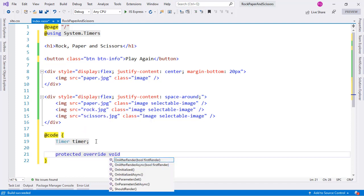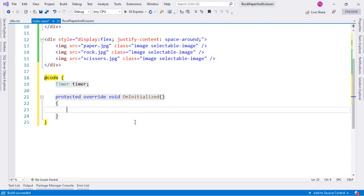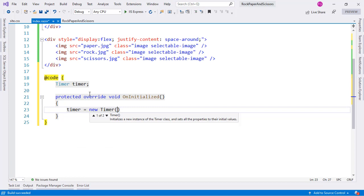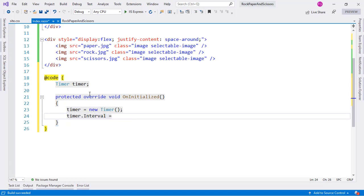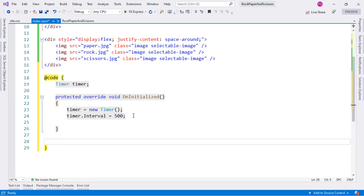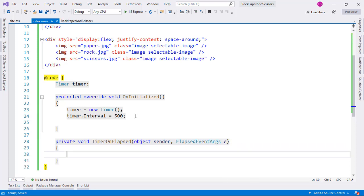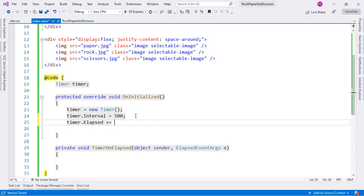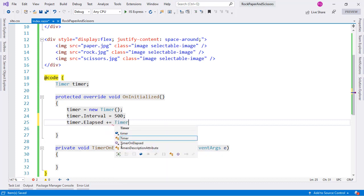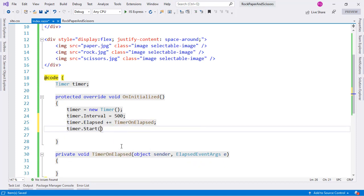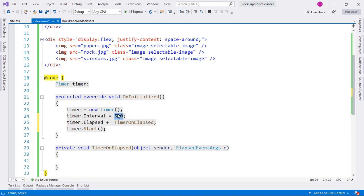We'll use the OnInitialized lifecycle method to initialize the timer: 'timer = new Timer()' with an interval of 500 milliseconds. We'll create a private method 'TimerOnElapsed' with the signature 'object sender, ElapsedEventArgs e', assign it to 'timer.Elapsed', and then call 'timer.Start()'. This means every 500 milliseconds that method will be executed.